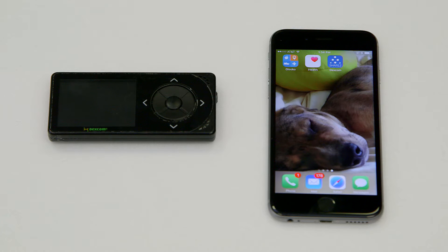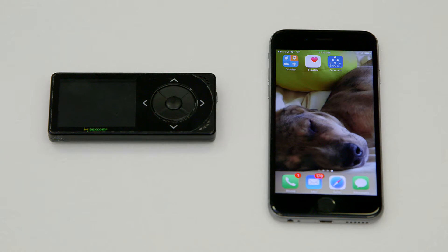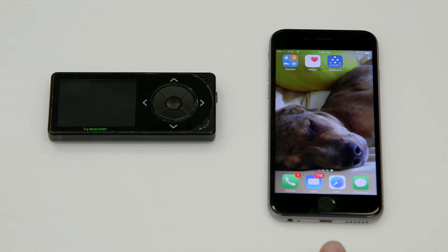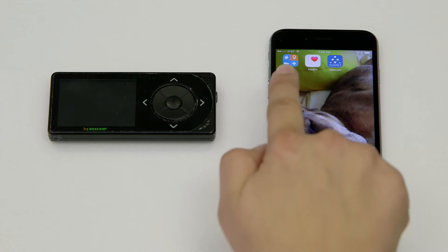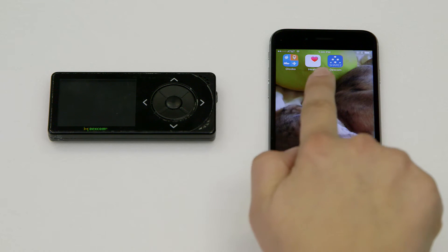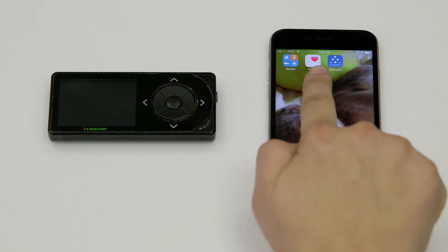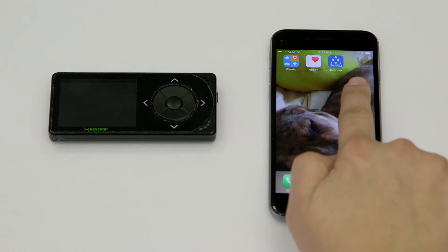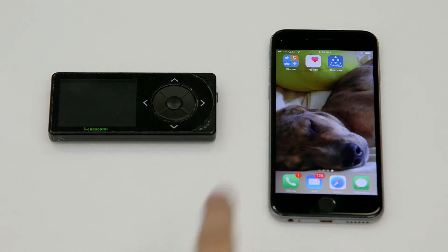In order to connect your Dexcom CGM to the Gluco app using Apple Health, you will need an iOS device running iOS 8 or later with the Gluco app, the Apple Health app, and the Dexcom Share2 app installed.